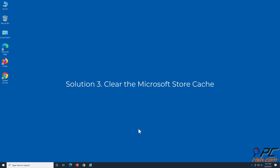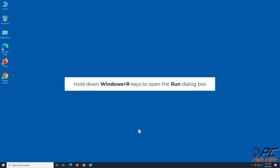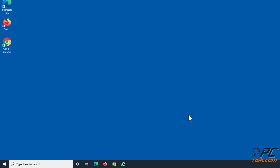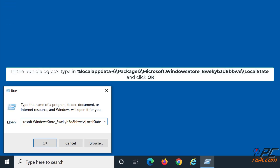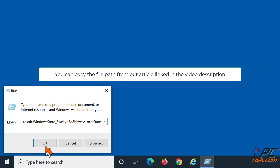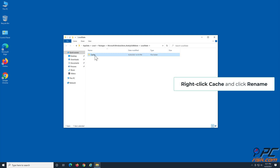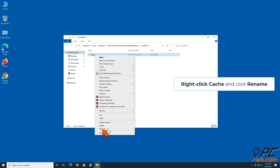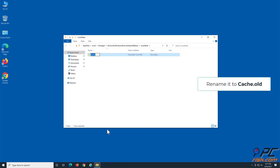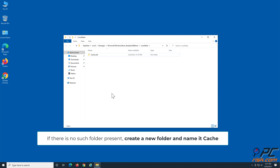Solution 3: Clear the Microsoft Store Cache. Hold down Windows + R keys to open the Run dialog box. In the Run dialog box, type in the file path shown on the screen and click OK. You can copy the file path from our article linked in the video description. Look at the folder named Cache. Right-click Cache and click Rename. Rename it to Cache.old. If there is no such folder present, create a new folder and name it Cache.